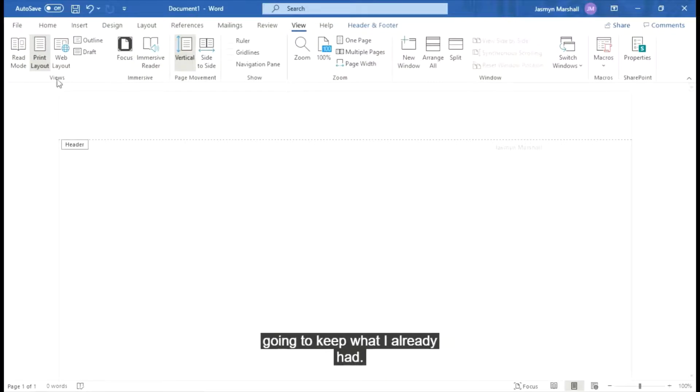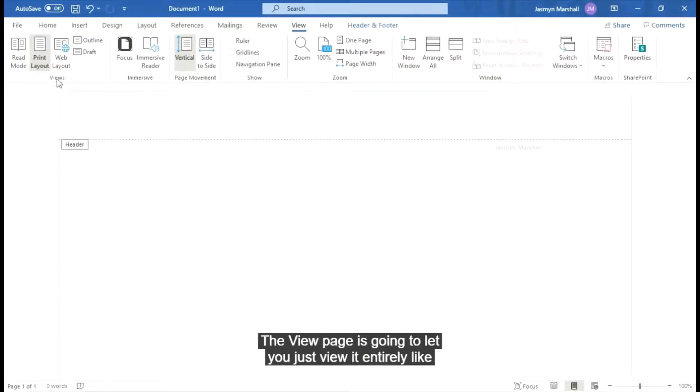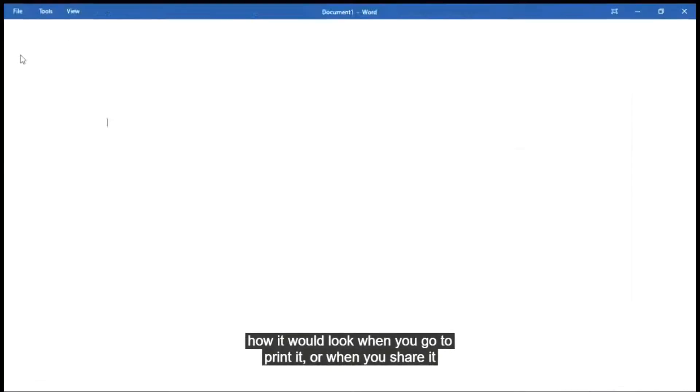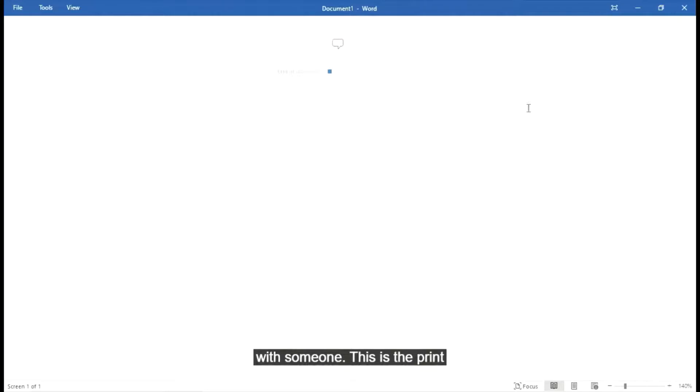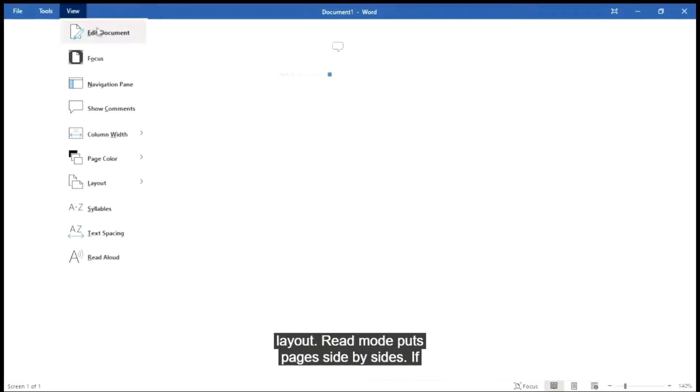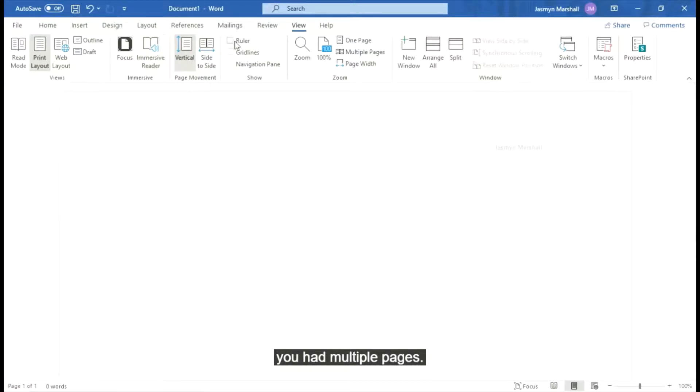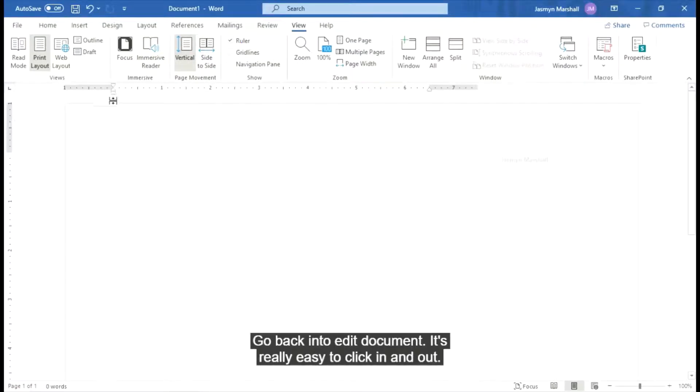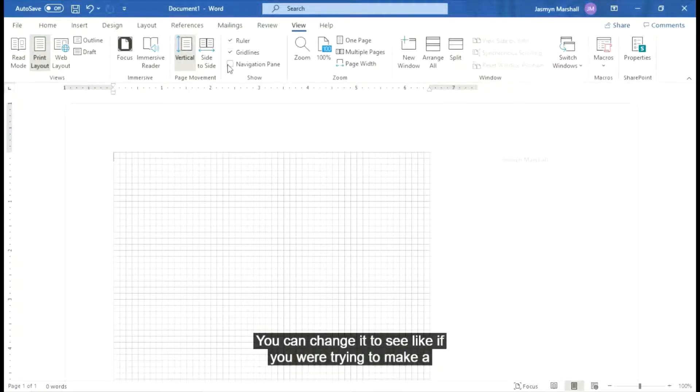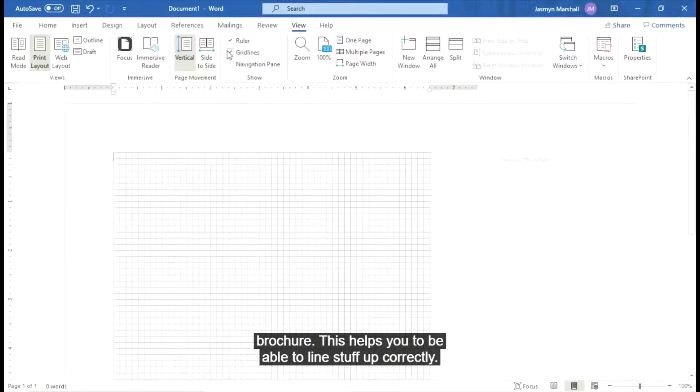The view page is going to let you just view it entirely like how it would look when you go to print it when you share it with someone. This is the print layout. Read mode puts pages side by side if you had multiple pages. Let's go back into edit document. It's really easy to click in and out. You can change it to see like if you were trying to make a brochure. This helps you to be able to line stuff up correctly. All that kind of stuff.